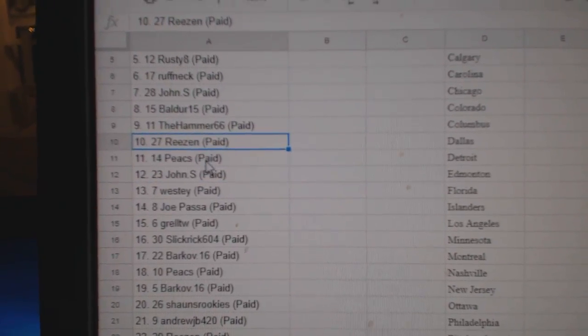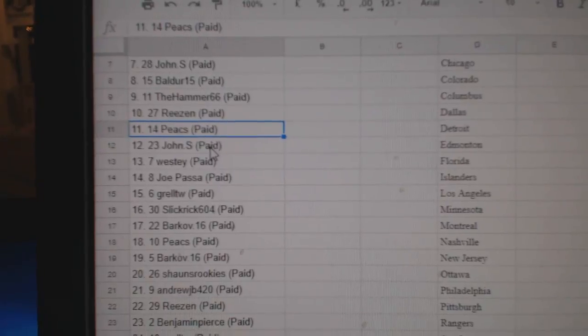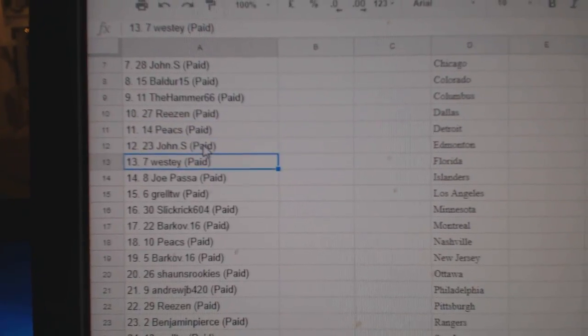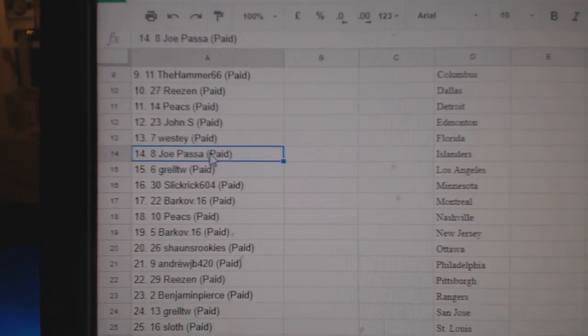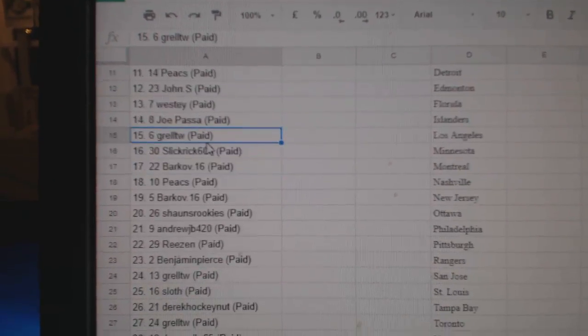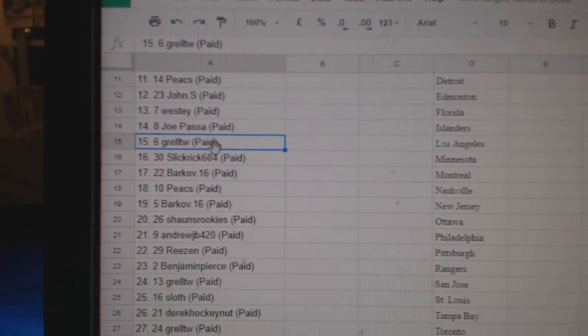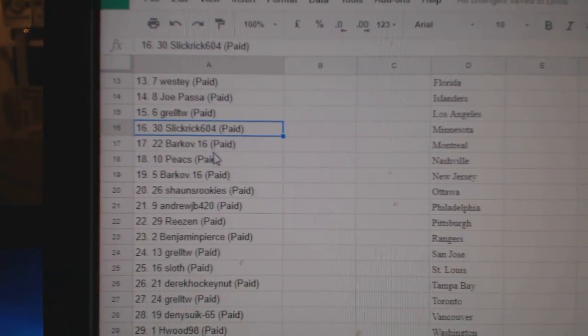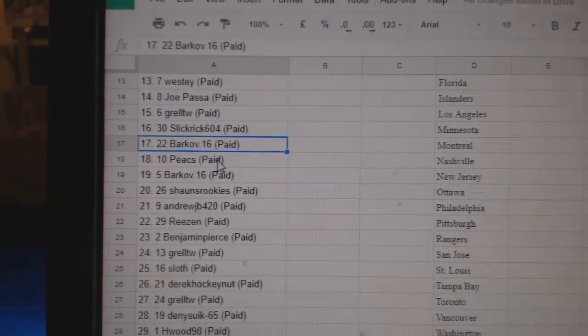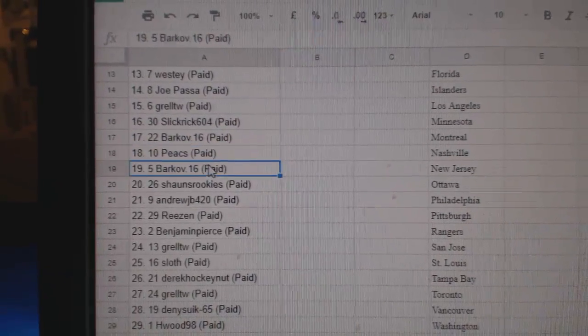Reason is 10, Peaks 11, John S 12, Westy 13, Joe Passa 14, Grell 15, Slick Rick 16, Barkov 17.